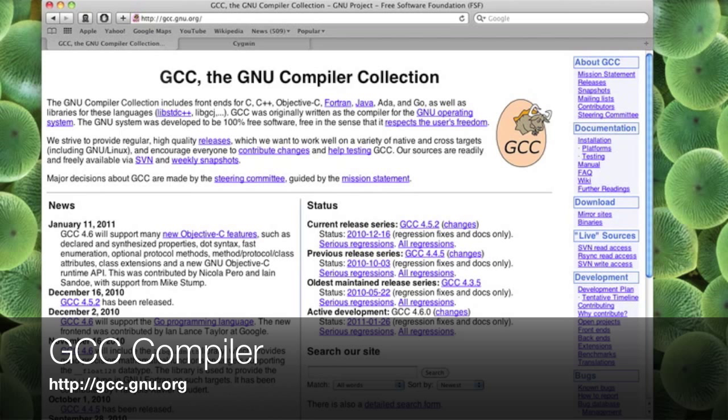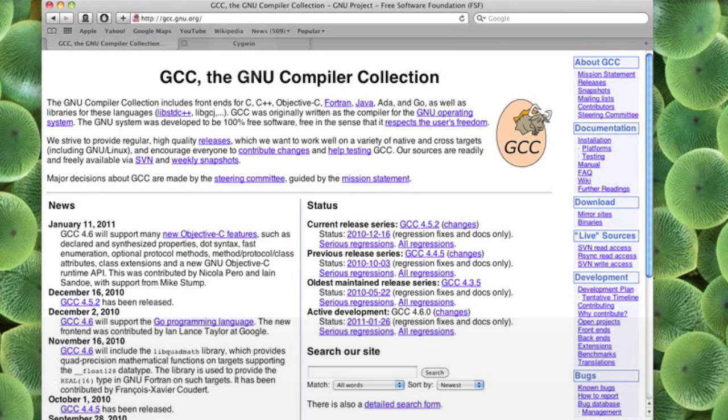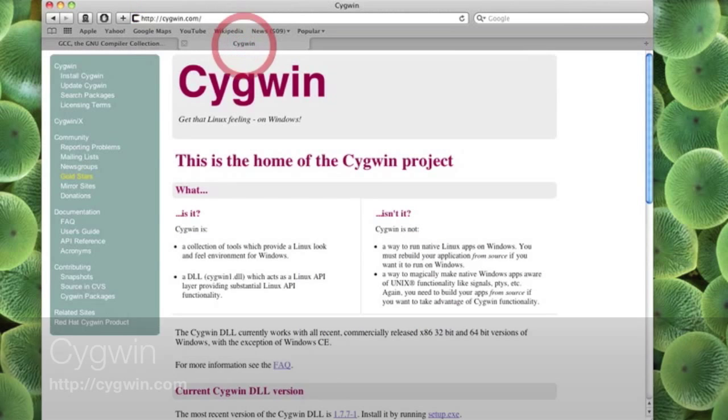If you go there, click download and choose the appropriate version for your operating system. If you are running Windows and you want an easy way to install it, you can download Cygwin.